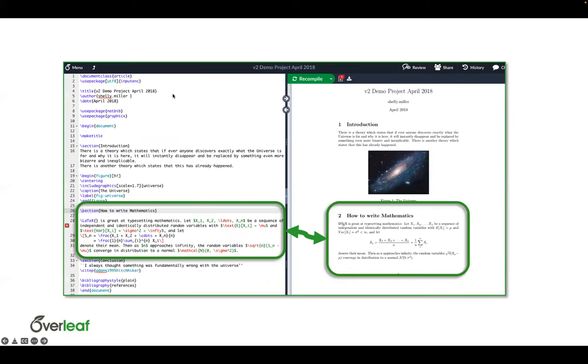This is a screenshot of Overleaf and so you'll see here this is what that source code might look like and then this is what it looks like when it's compiled. We'll see a lot more of this as we get into the demo.